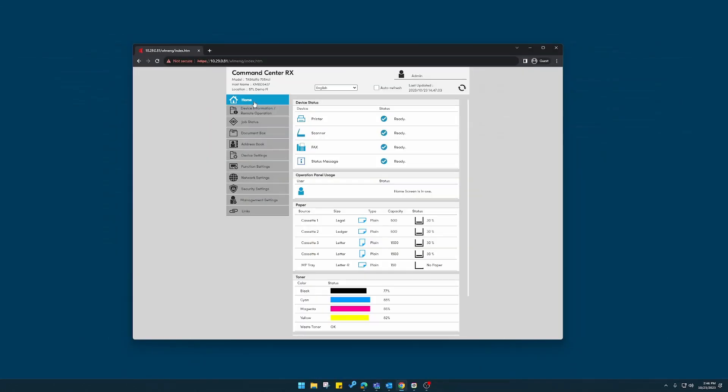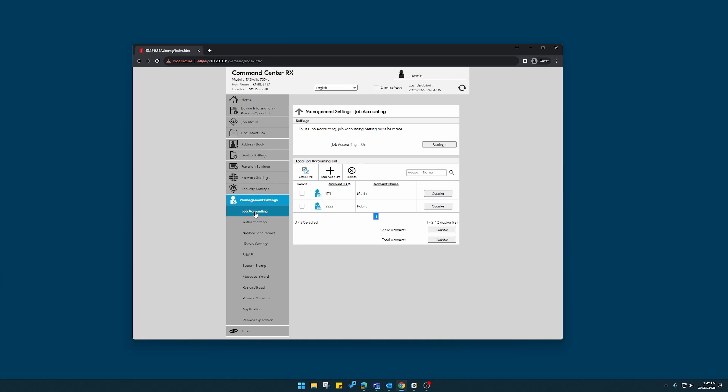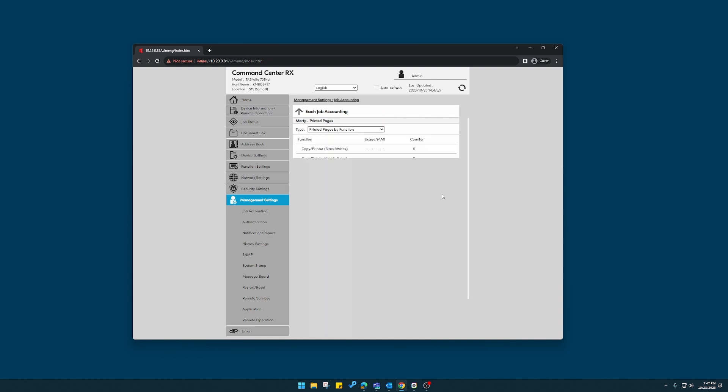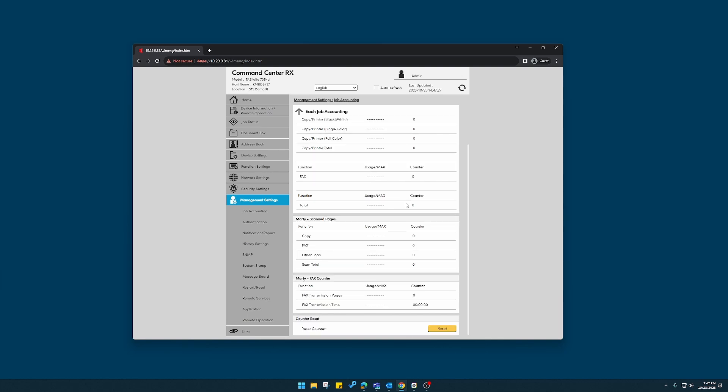Now, if you'd like to view the account totals for each account or reset the total accounts back to zero for the next billing period, click where it says management settings. Here, job accounting. Now, next to Marty and public, the two accounts we've created, you'll see counter. Click here. It will show the grand totals for Marty. At the bottom, you can reset that count individually.